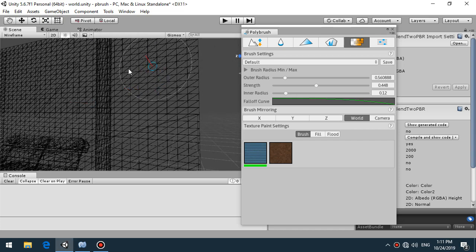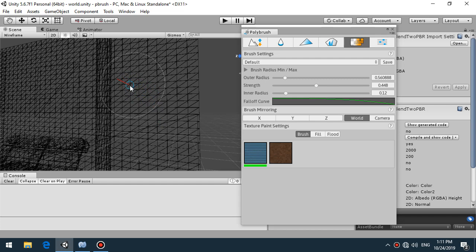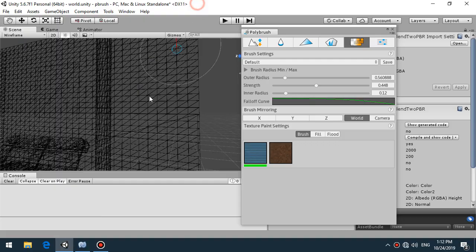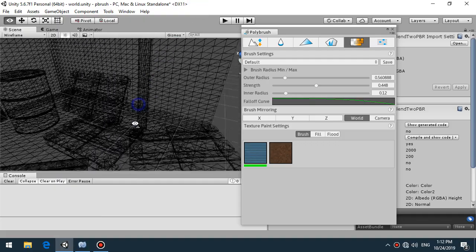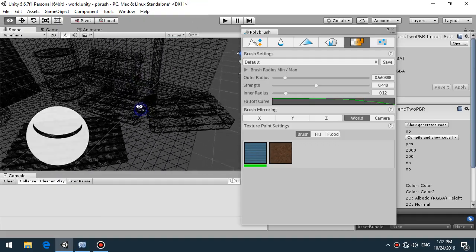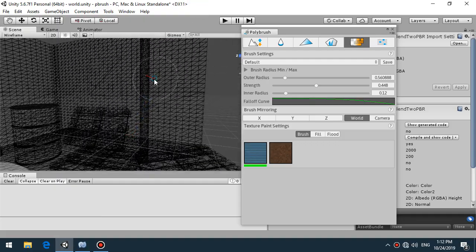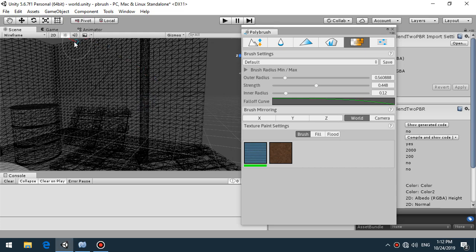As you can see this background wall is quite dense with a lot of polygons and of course a lot of vertices so we can blend this texture smoothly. So if your mesh have really low poly you need to add extra vertices and polygons to mix your materials well.